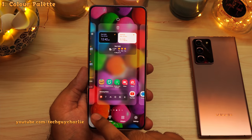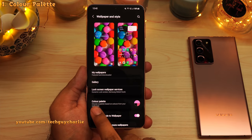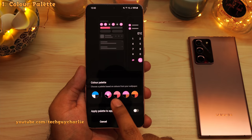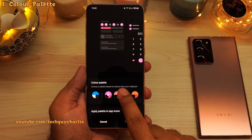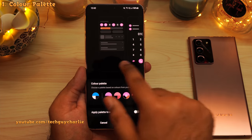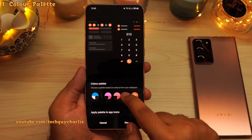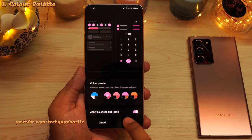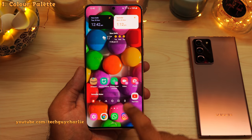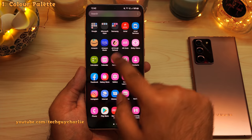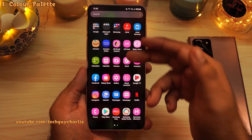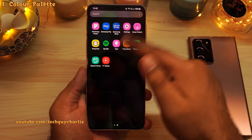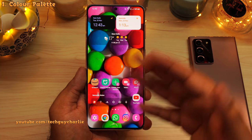Pinch in, tap on wallpapers, and you will see a new option which says color palette. This picks out the dominant colors based on the wallpaper and you can use them across the Android system. It gives you a little preview and you can also apply these to the app icons. If you press done, you'll notice that the Samsung app icons have changed their color. Right now this only works for Samsung app icons — it doesn't work for every one of them.